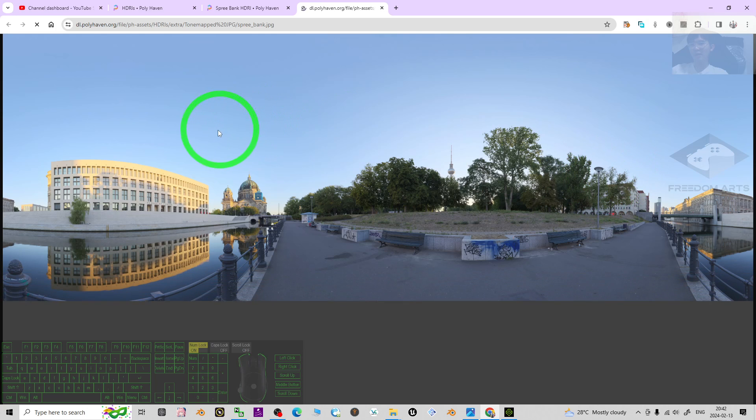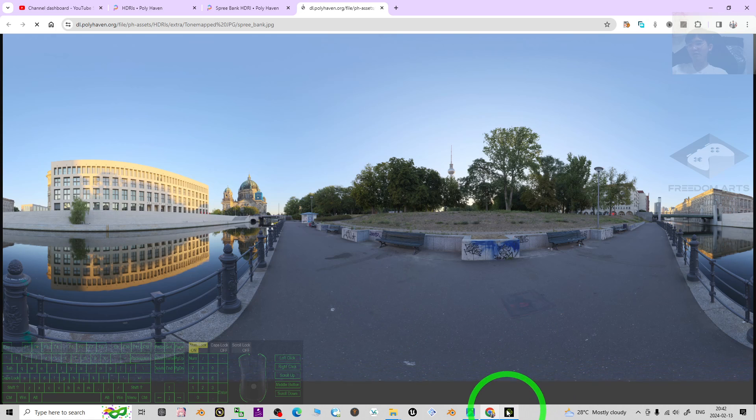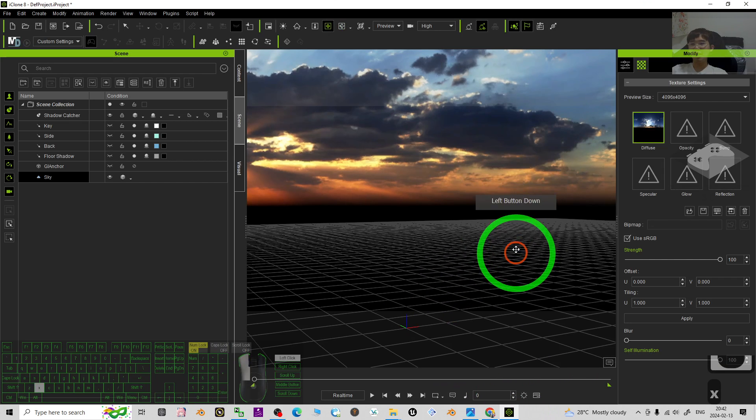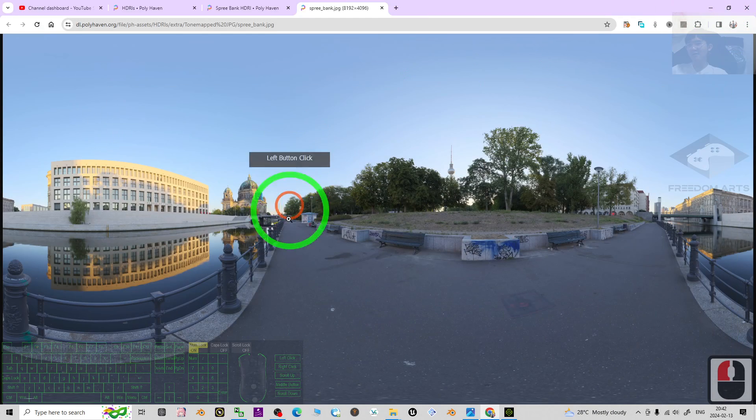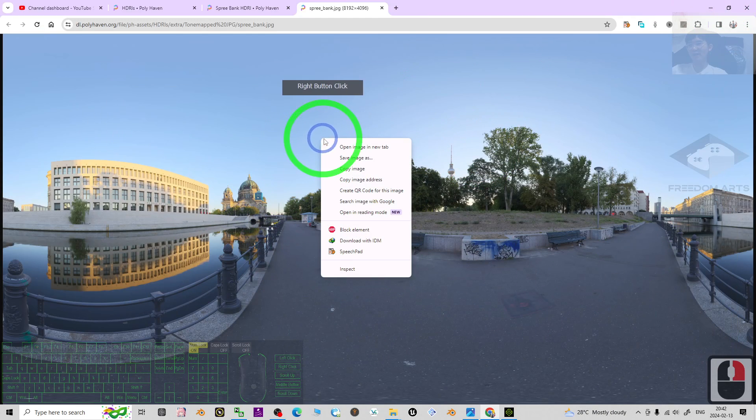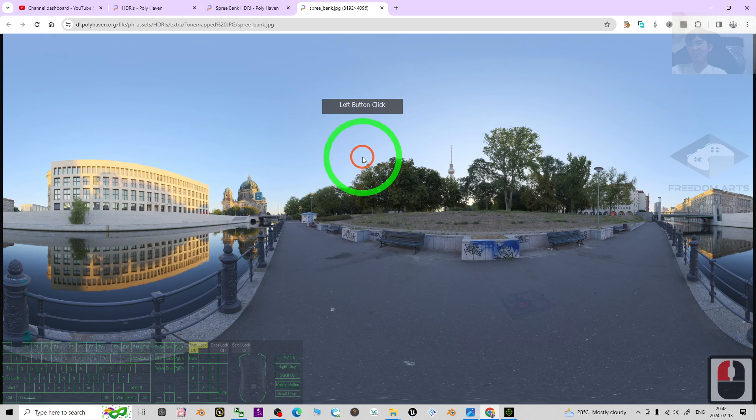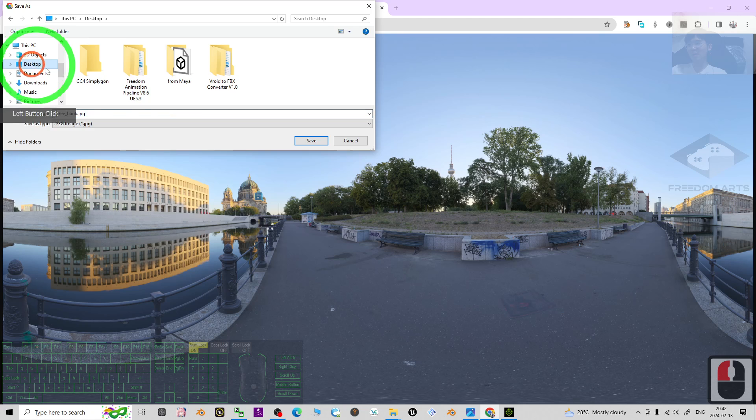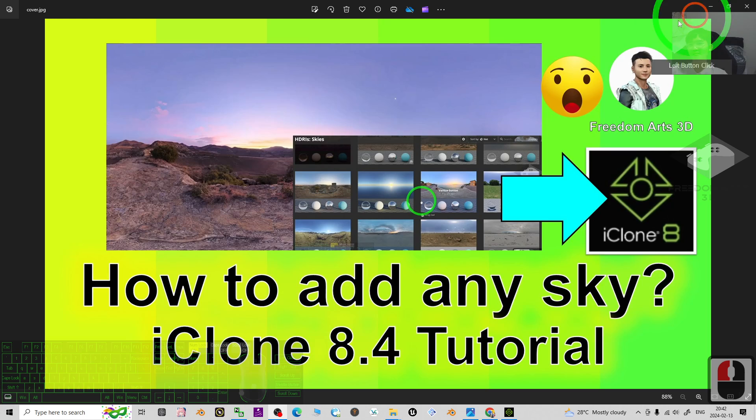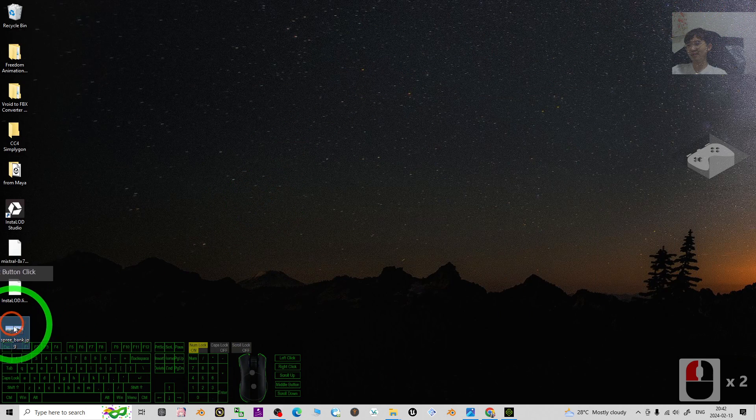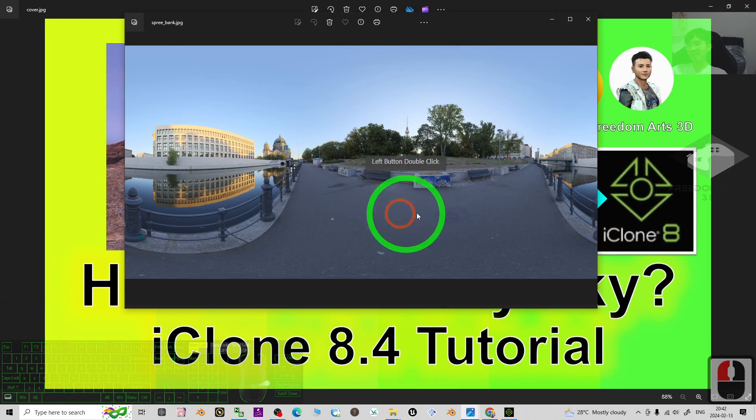First you have to wait until it finishes loading. Just right click it, save the image as. I'm going to save it on my desktop. The name is Spree Bank, click save. Now just check your desktop, it's already here. The Spree Bank, double click it, this is an equirectangular image.